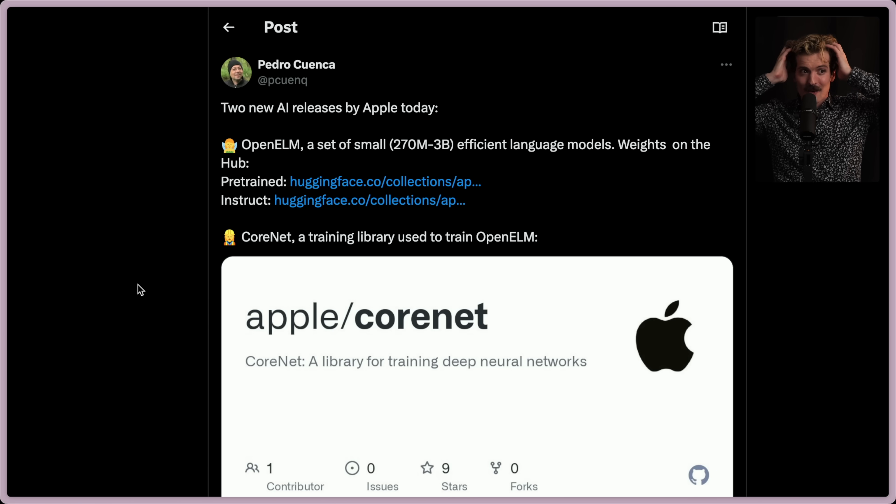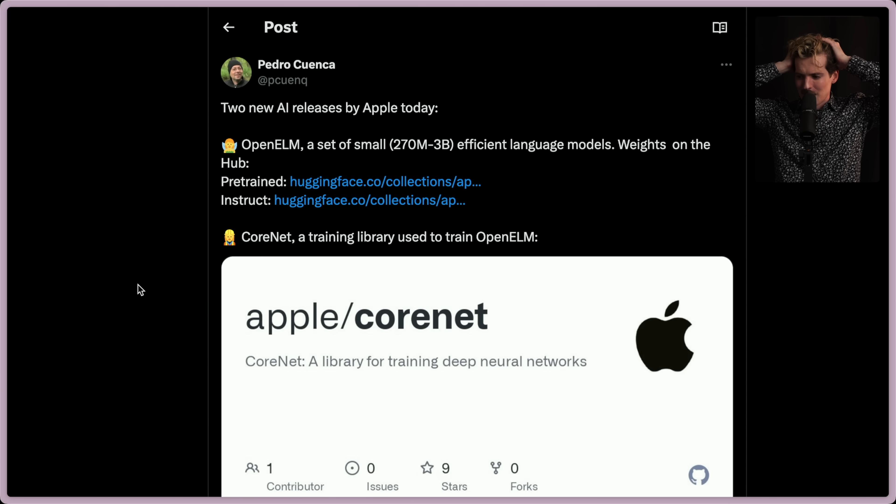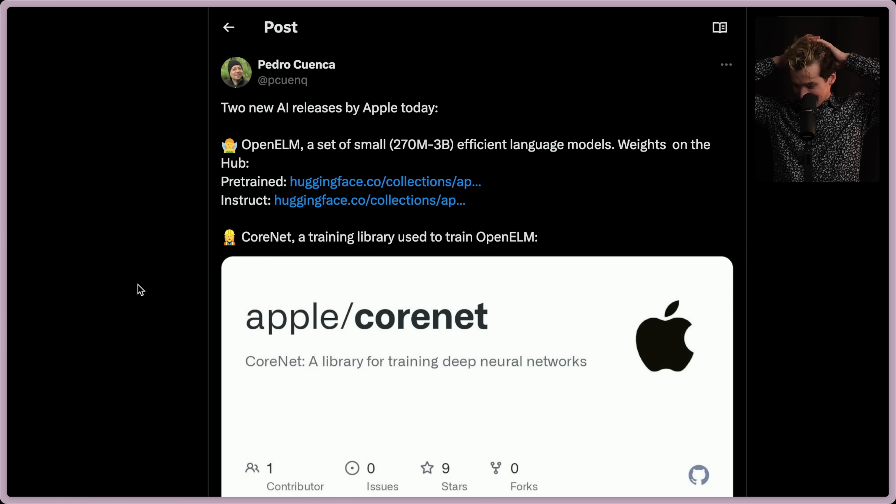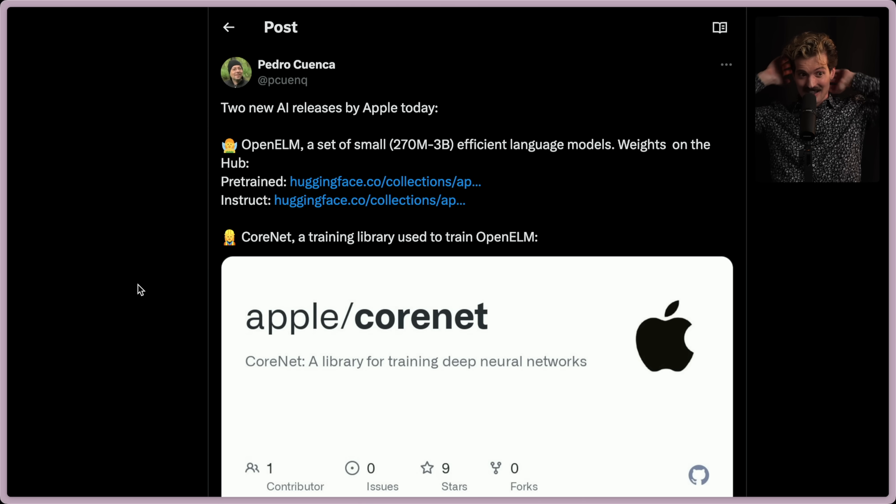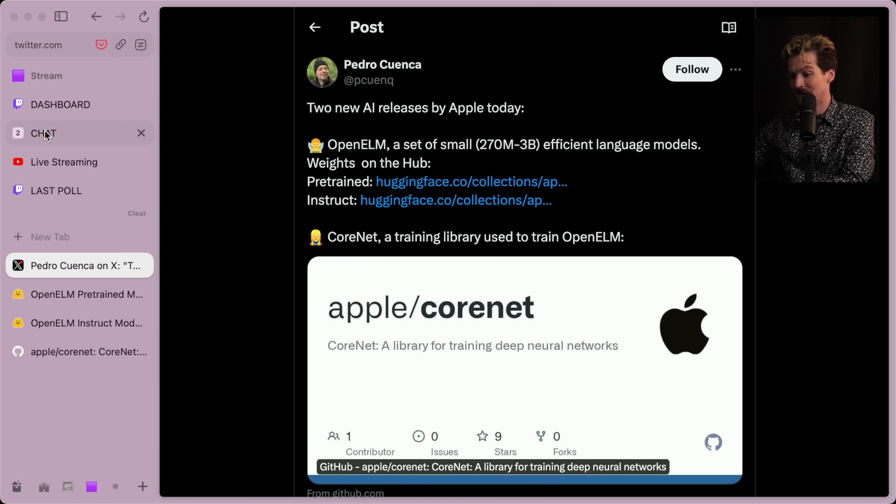Yet here we are with Apple making two unexpected drops, just sharing a bunch of CoreNet training deep neural network stuff. This is not what I expected at all. But here we are. We have a lot to talk about.